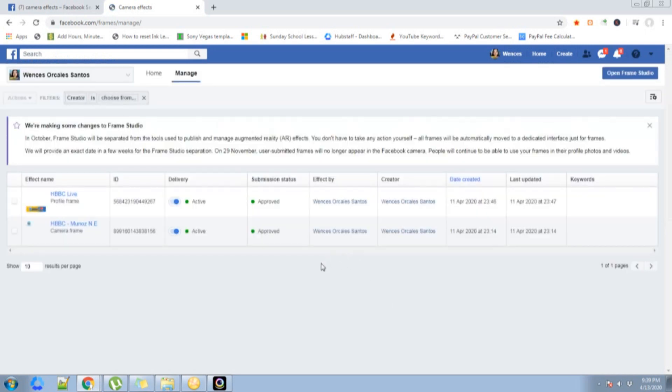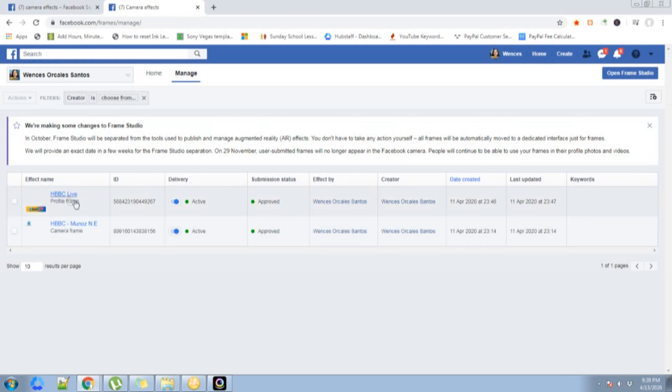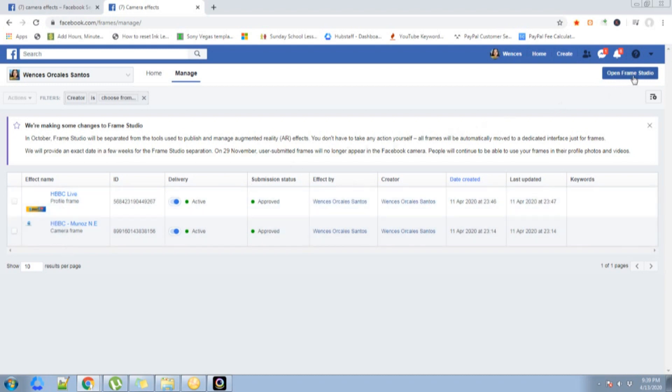I already made two frames, that's why you can see two frames over here. Just click open frame studio on the upper right corner of your monitor.